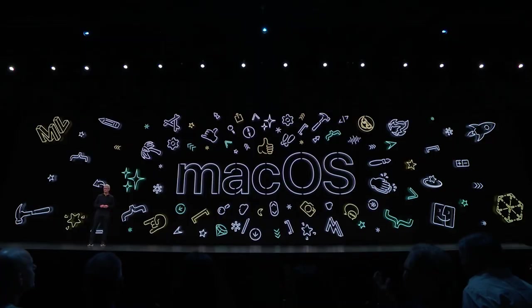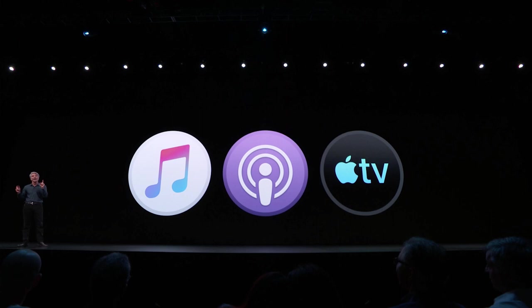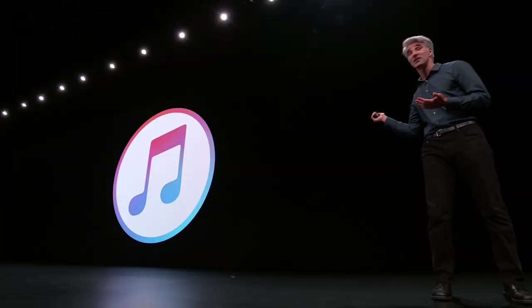macOS Catalina is supported on Macs from mid-2012 or later. It's actually a fairly small update. It splits iTunes into three programs: Apple Music, Apple Podcasts, and Apple TV. You can still sync with your phone in Mac settings. I'm not sure this will affect Windows — I'm guessing iTunes will just stay the same on Windows since Apple doesn't care much about Windows.